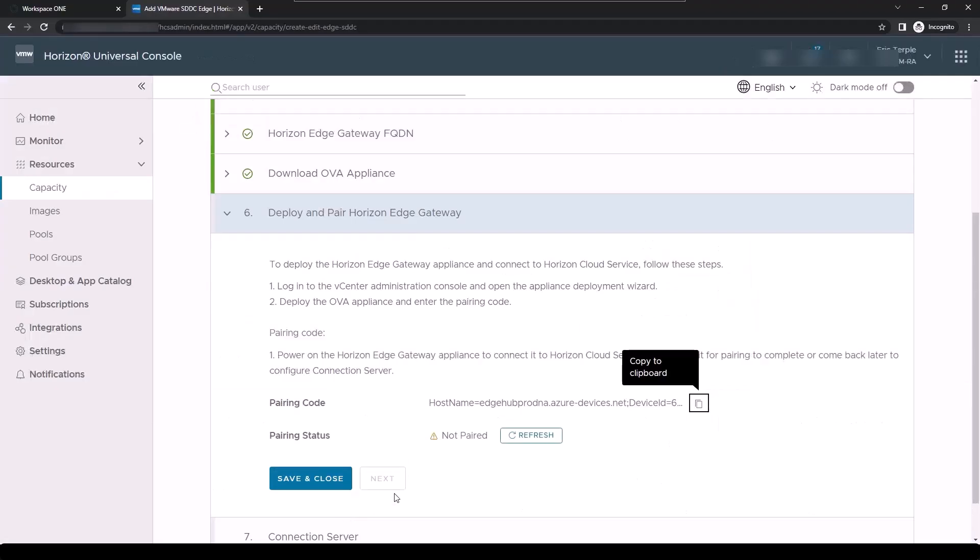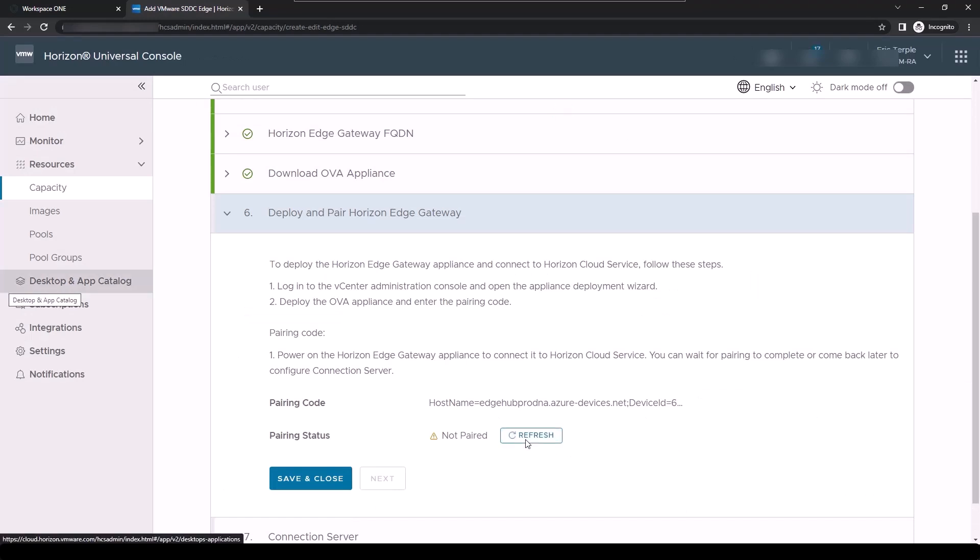Once you've verified that the virtual machine is running, you can switch back to the Horizon Universal console and test to see if the appliance has connected to the Horizon control plane successfully.